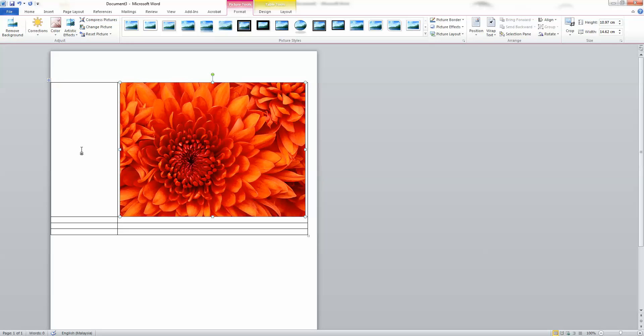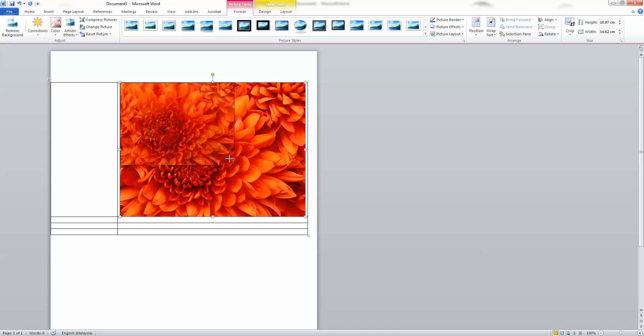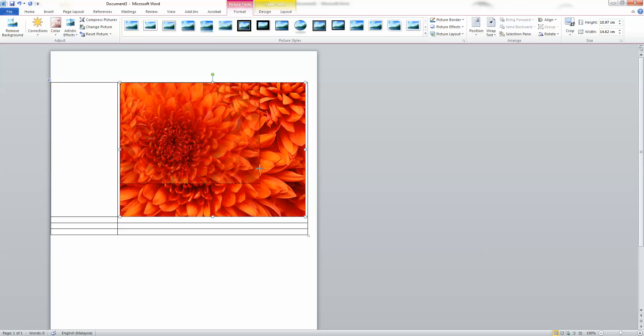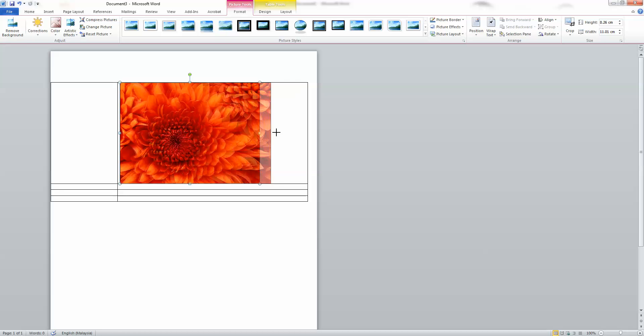Step 11. Resize the picture if necessary. Click on any corner and drag the mouse to increase or decrease the size of the picture.